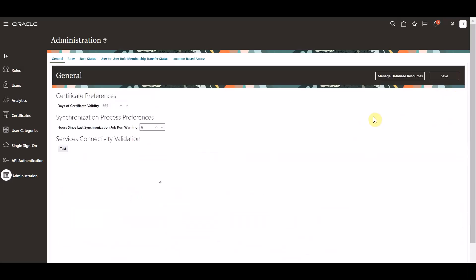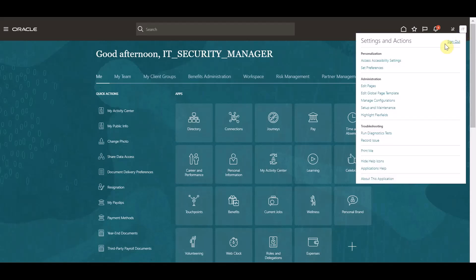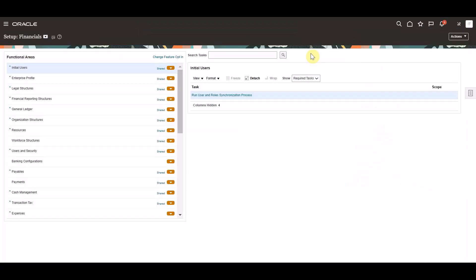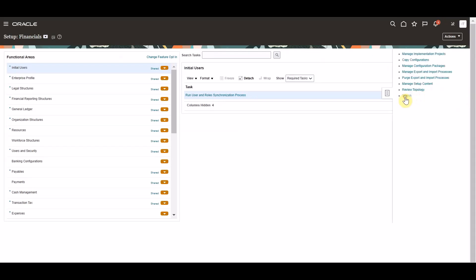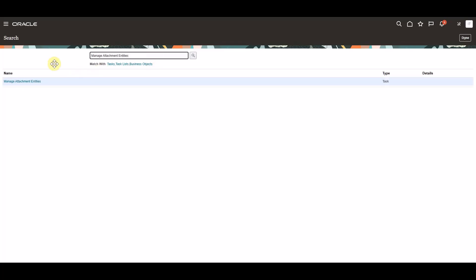We can now return home to continue on with step two. We'll navigate to the setup and maintenance work area. Once here, we will select the task bar and go to our global search task. Within the search bar, we will search for our manage attachment entities setup task and select this task.